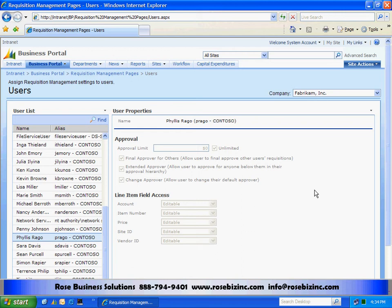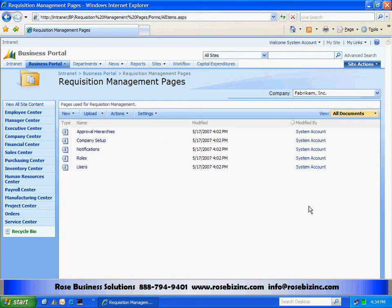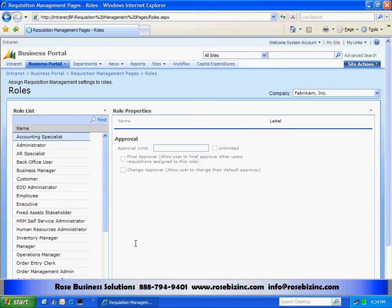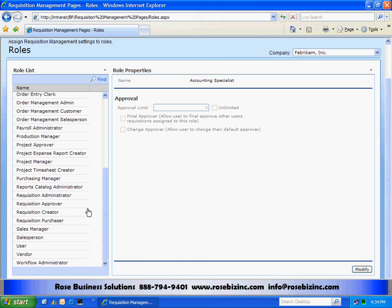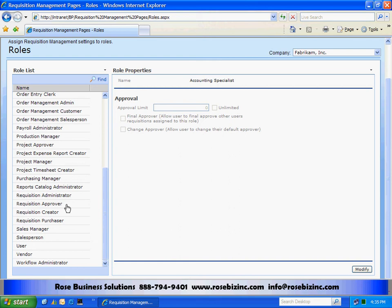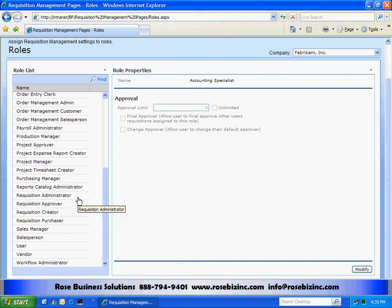Finally, let's take a look at the roles in Business Portal. There are four specific roles set up for Requisition Management. Any Business Portal user can be assigned to any one of these roles. We have a Requisition Creator, which is the most general — it allows people to create requisitions. Then we have a Requisition Approver, who can approve requisitions and be part of the approval process. Then we have the Requisition Purchaser, which is the link between the requisition system and the purchasing functionality in GP — this is the person who takes the approved requisitions and turns them into POs in GP. And then the Requisition Administrator has the ability to administer the system, basically setting it up the way we've looked at just now.